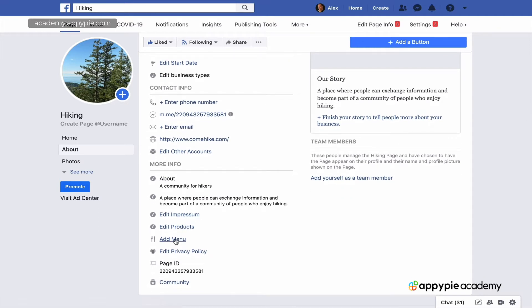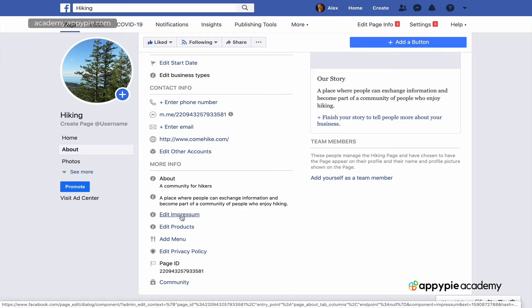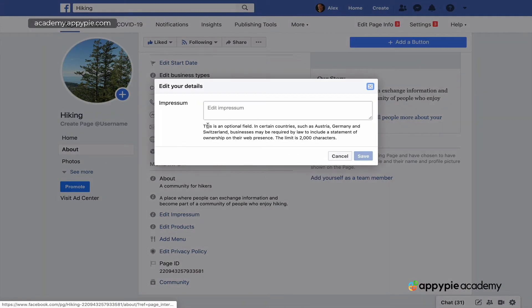Then you want to add your website — that's very important. There are fields like menu; if you don't have a restaurant don't fill that out. But go through everything else and see where you can add keywords, descriptions, and links to your website.